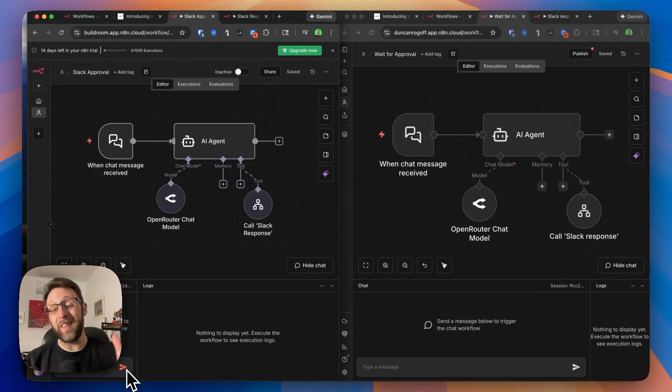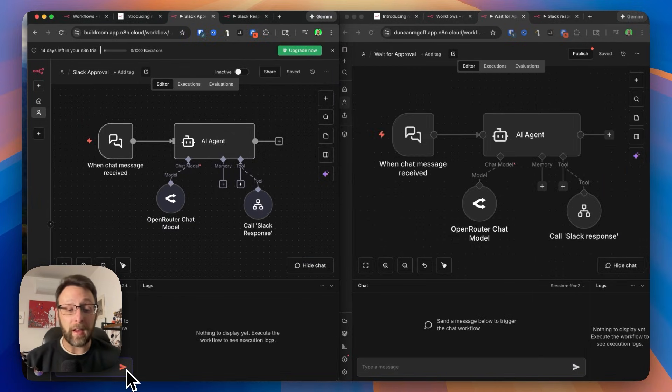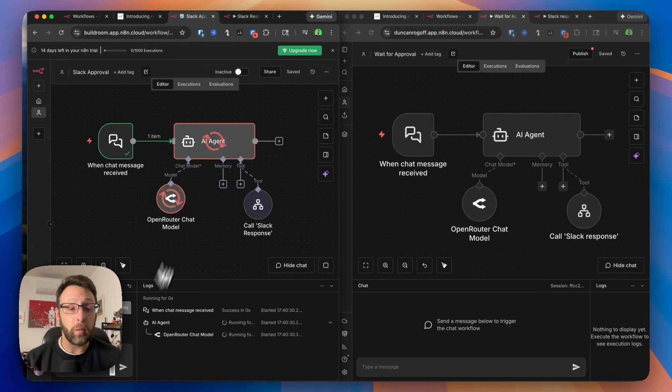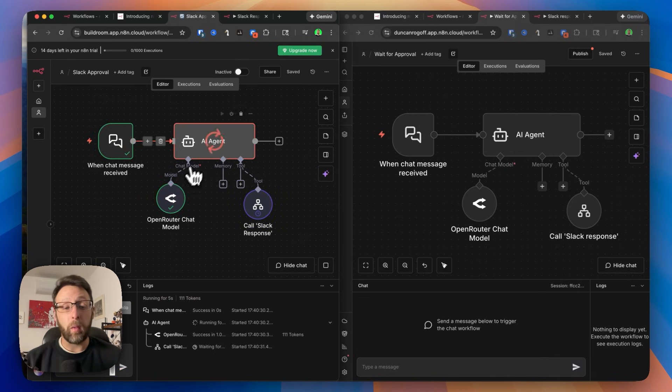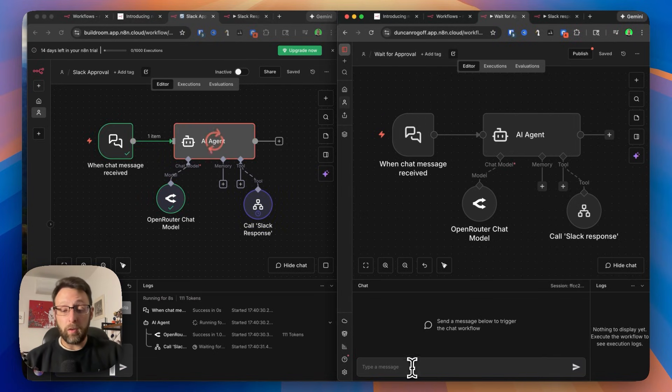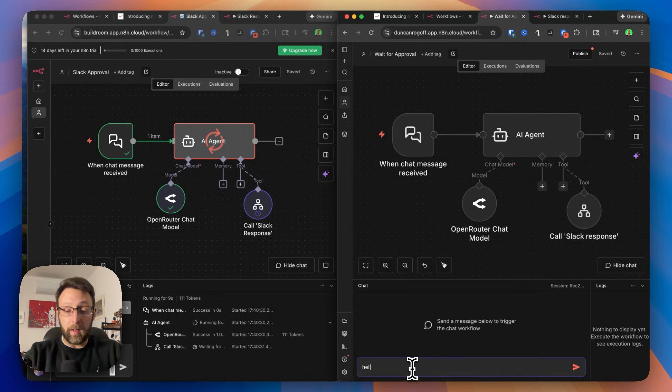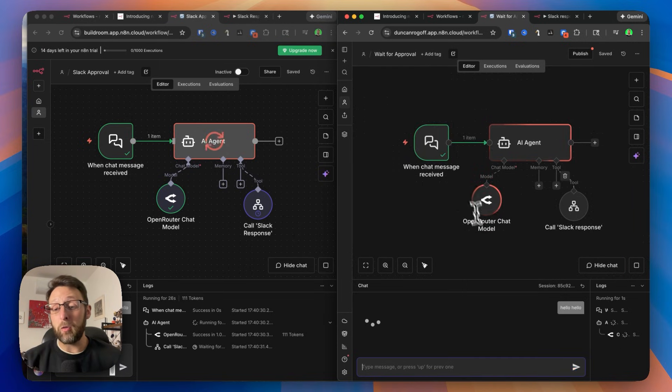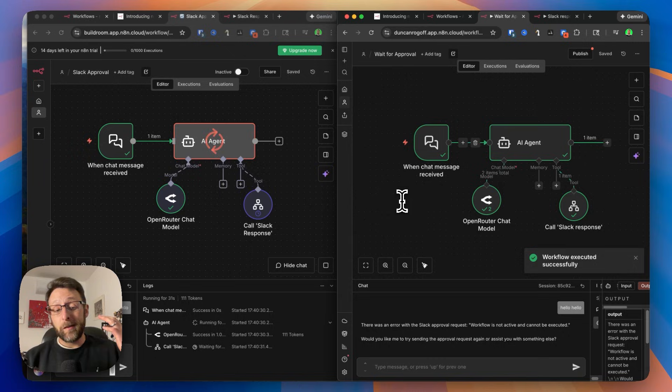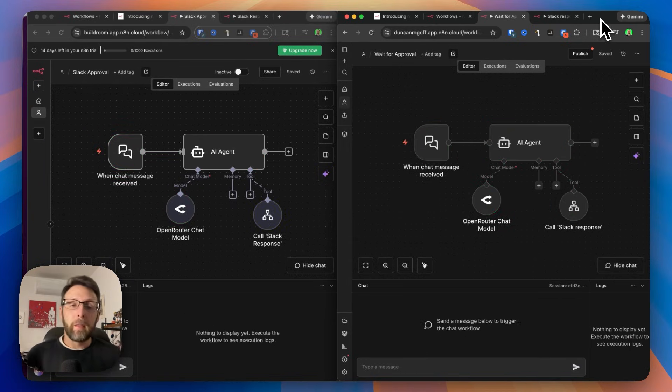One other change is in the animation that happens when your workflow is executing. So if I just send a message off here, you remember that in version 1, you get these nice kind of spinning red arrows here, but in version 2, if we go ahead and send off a message, I can just say hello. You can see instead of those arrows, we get kind of this outline stroke around any of the nodes. Let me know in the comments which one you like better.